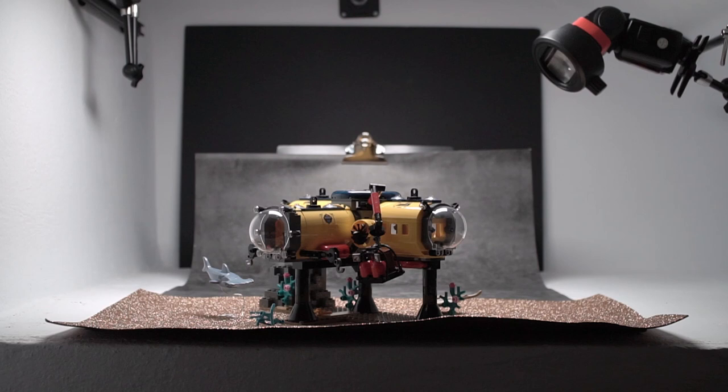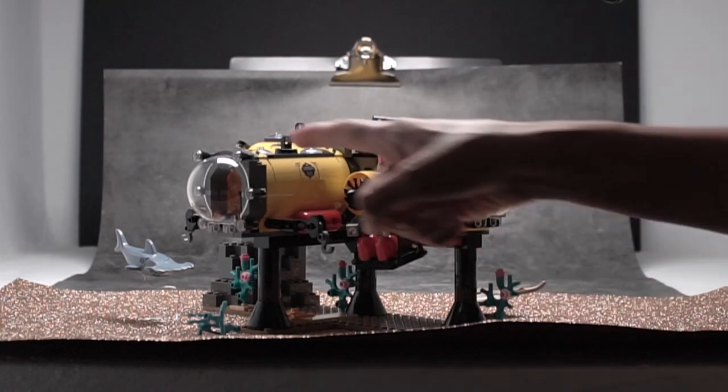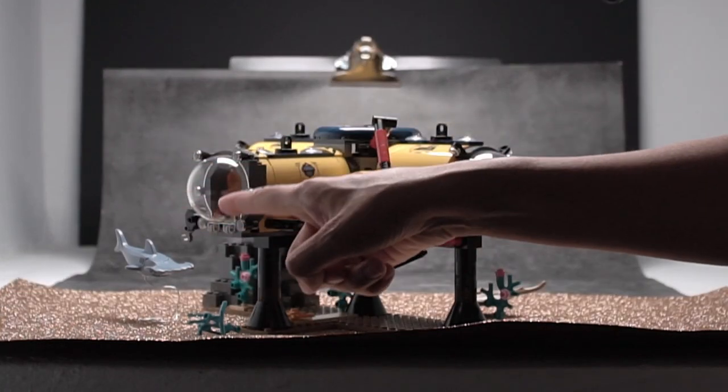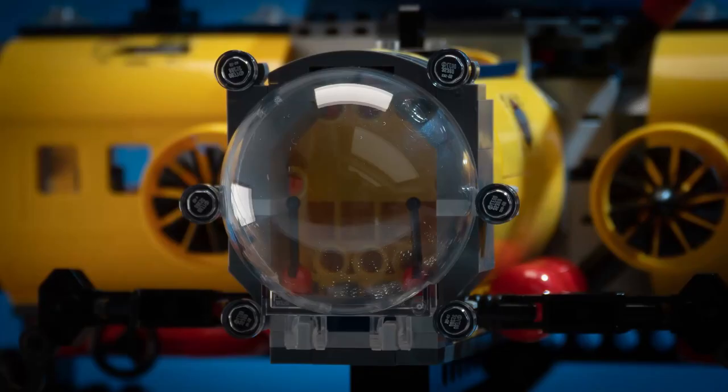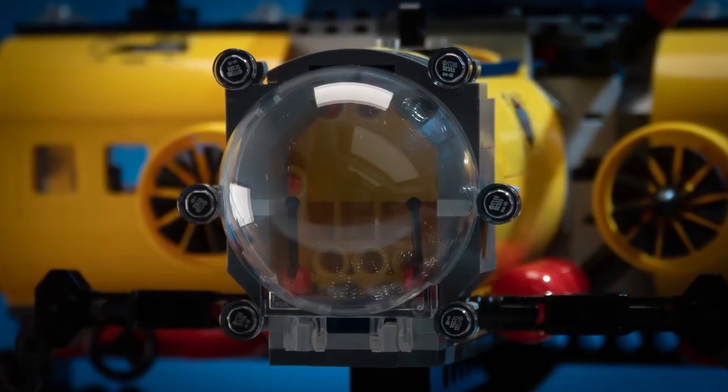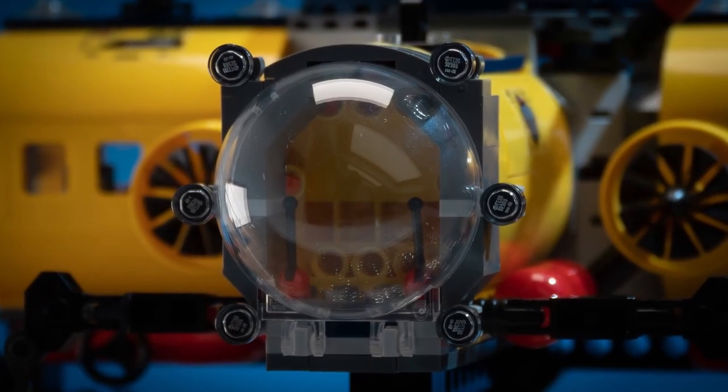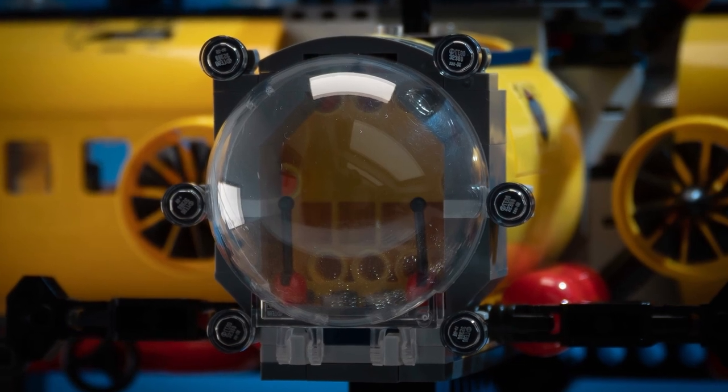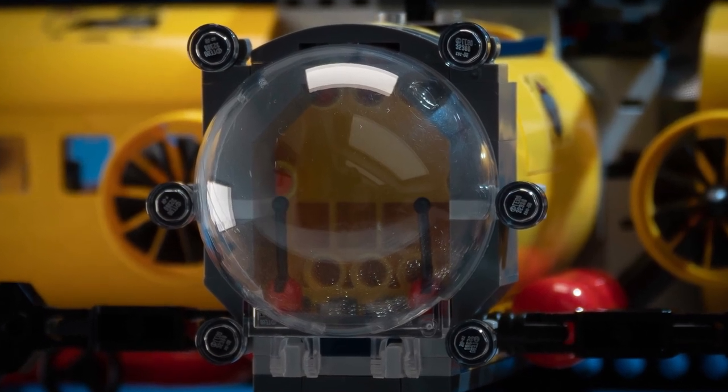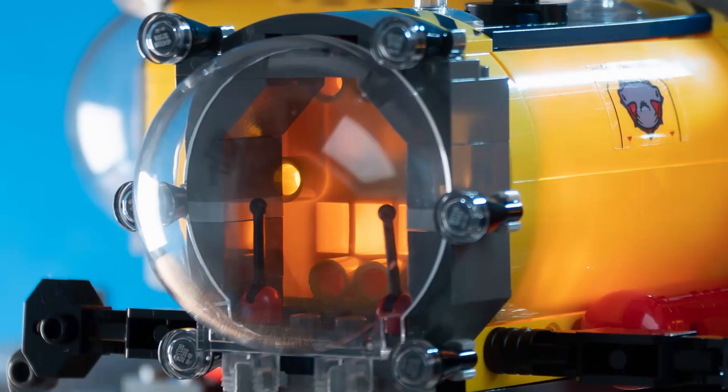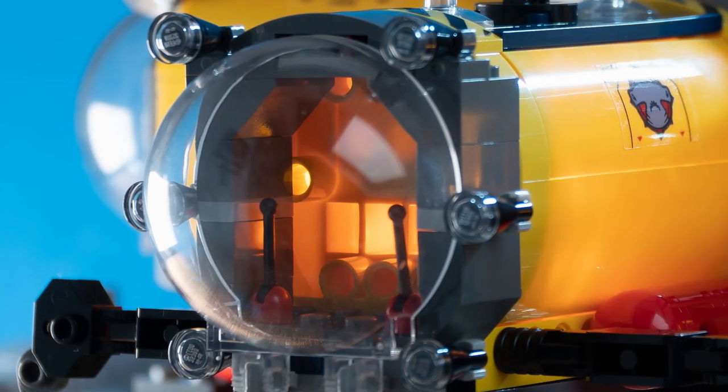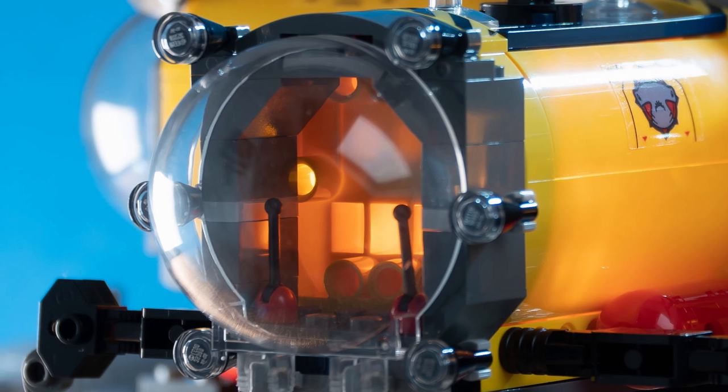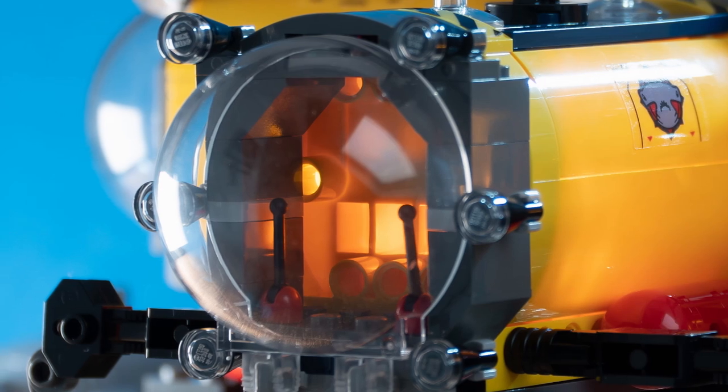This LEGO Ocean exploration base is a great build, but a challenge to shoot. Why? These half domes reflect everything in the room. Here, you can see the two video LEDs in my roof windows pretty clearly. Changing angles didn't help much, so my solution was to shoot in the dark instead.